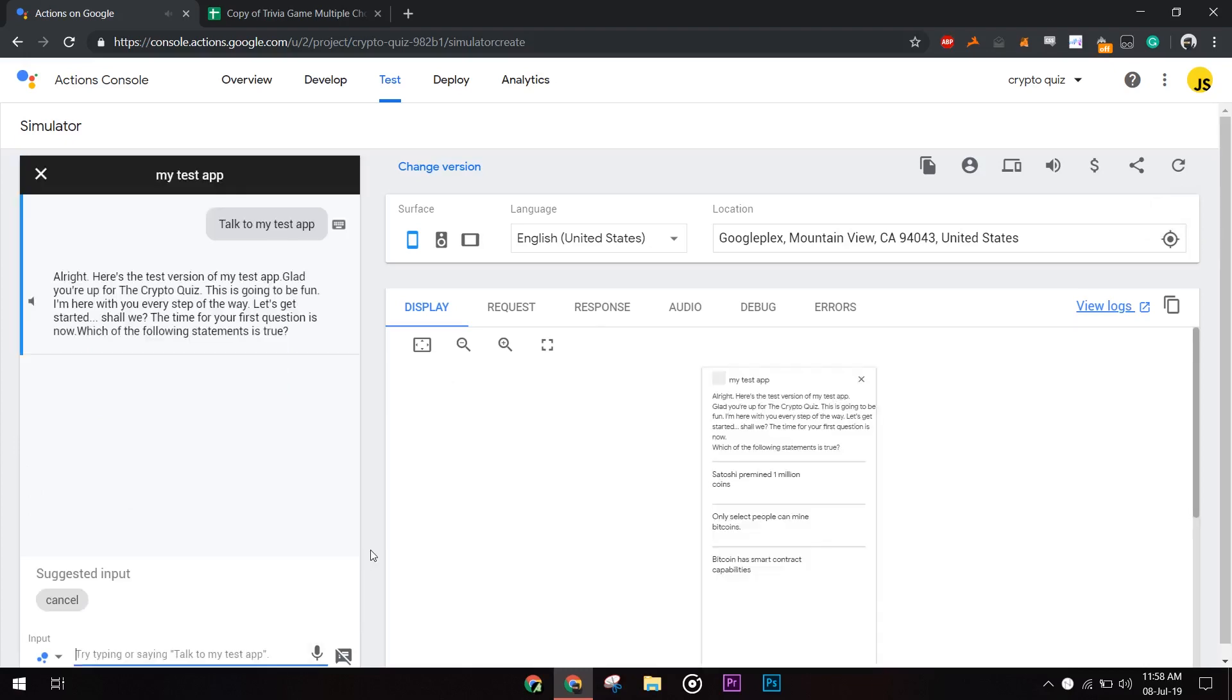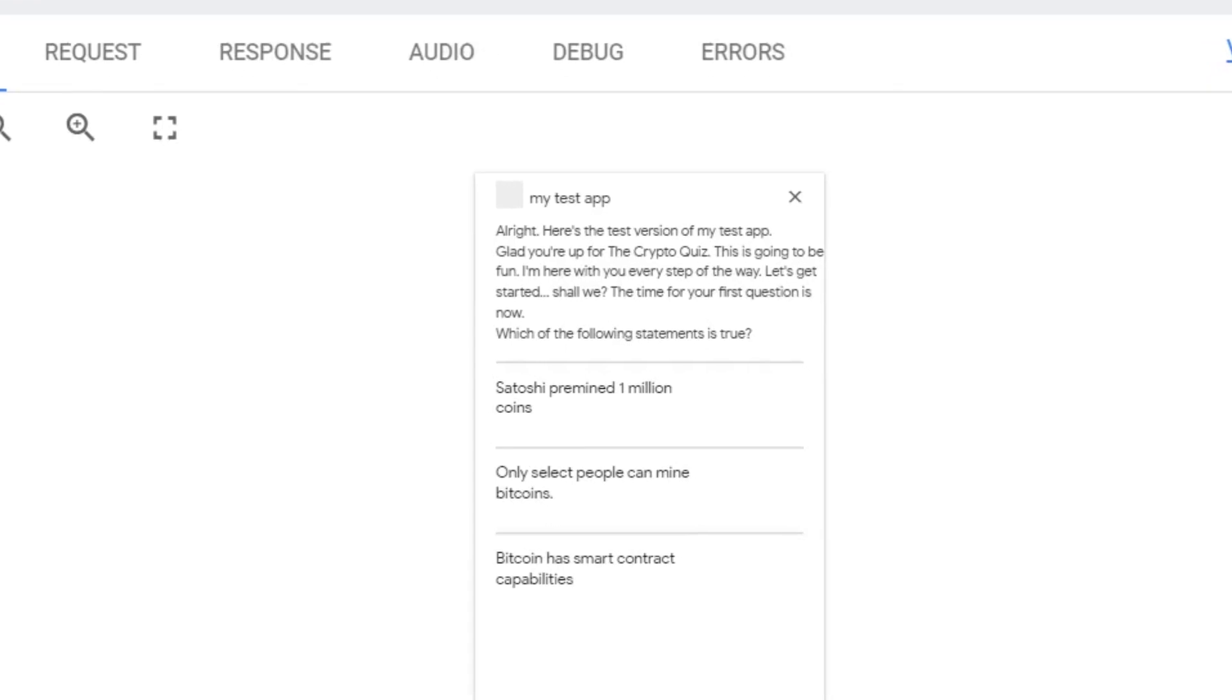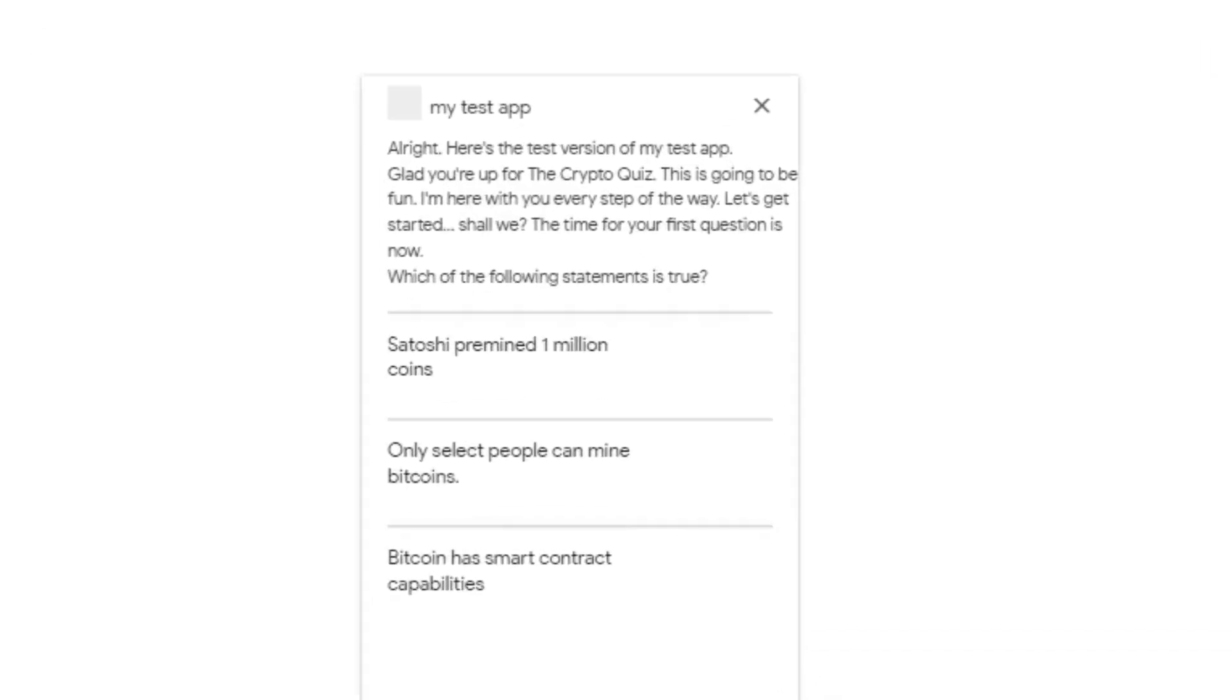On the right side, you can see how it would work on your mobile devices. Alright, here's the test version of my test app. The template has all sorts of music elements. You may even change them in the configuration sheet. For detail instructions, click on the link in the description. Glad you're up for the crypto quiz. This is going to be fun. I'm here with you every step of the way. Let's get started, shall we?